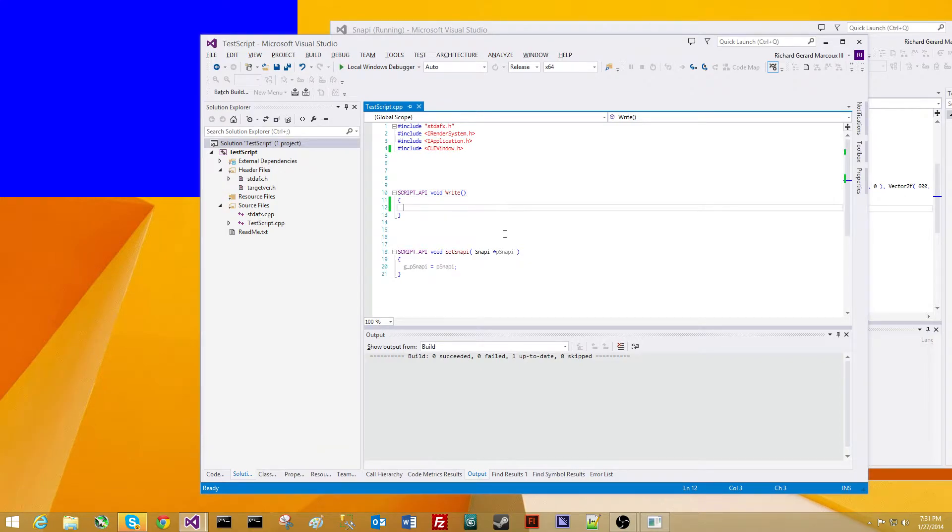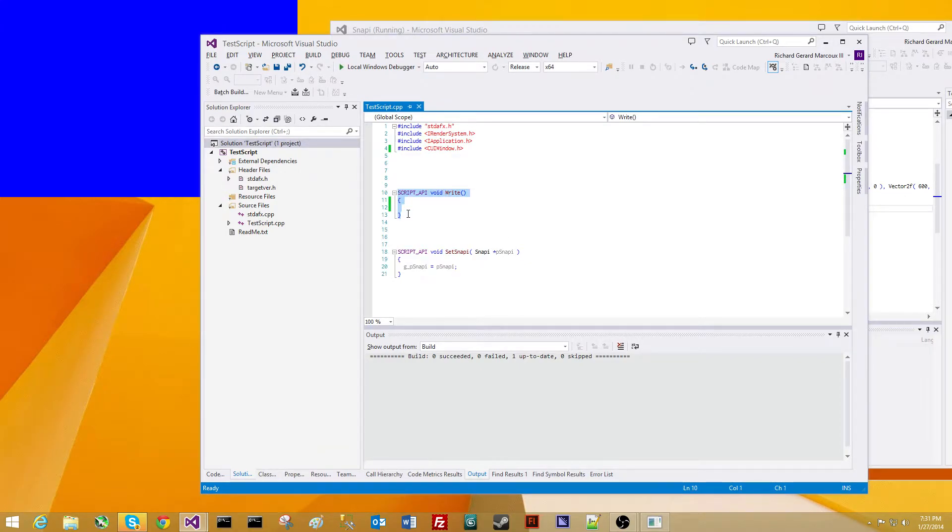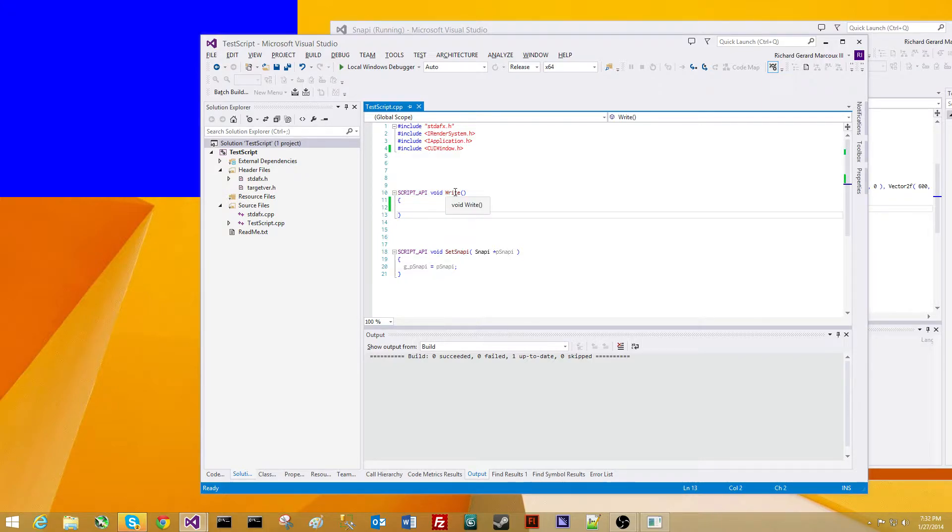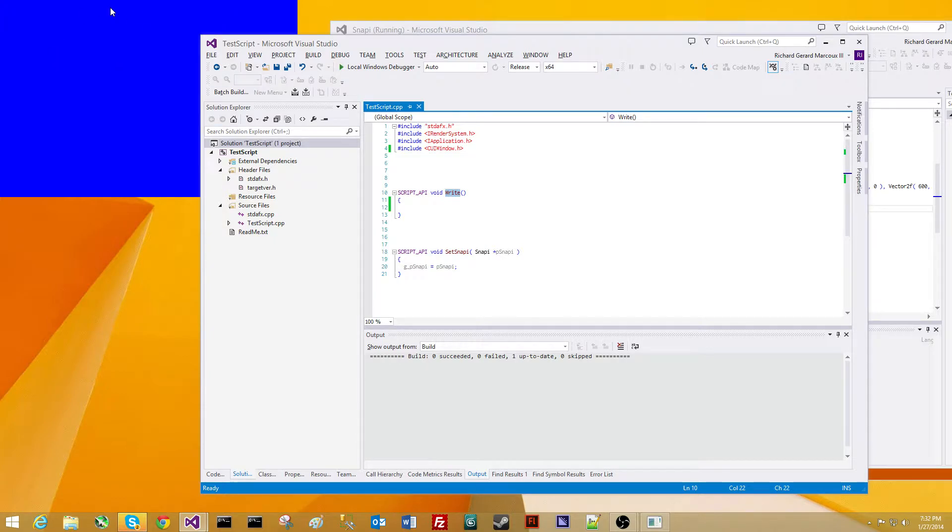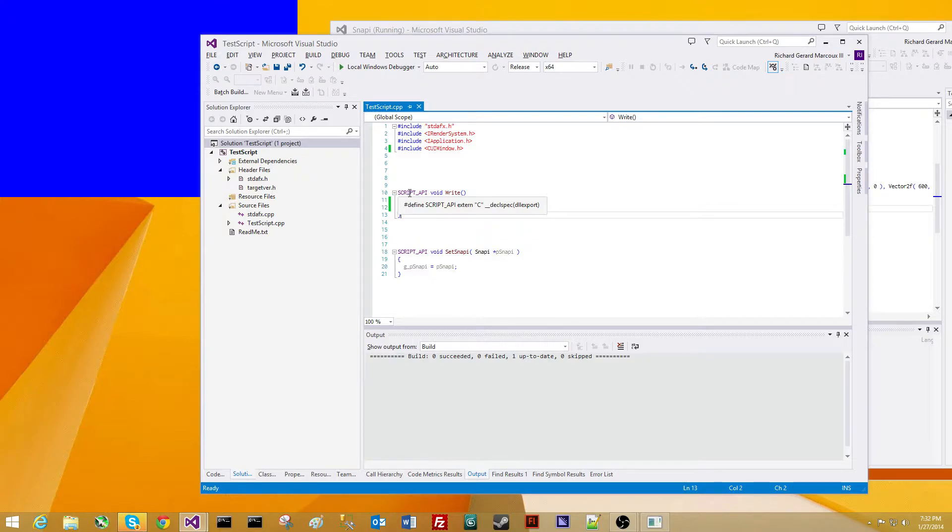Let's go ahead and do something. This write function for testing gets called every single frame, just for testing purposes. We want to make sure that our write function is available to the host application. So we want to make sure that we prepend the script API macro. It's basically defined as extern C, DLL export.